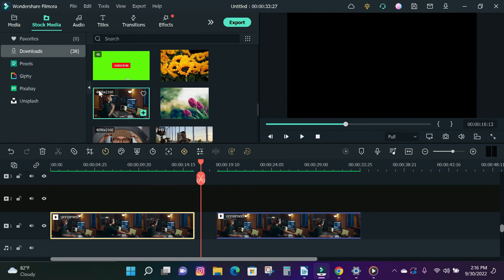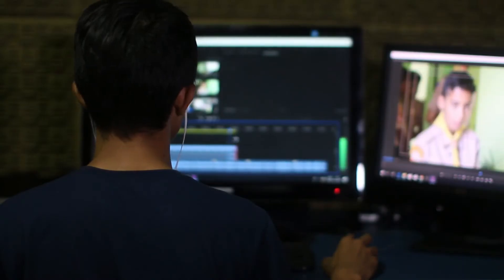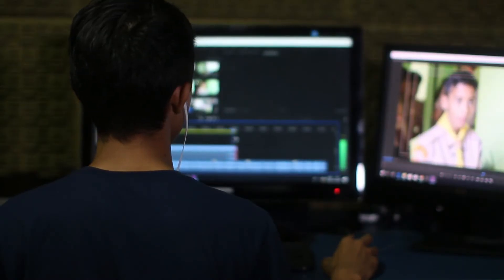So guys, that's how you stabilize your videos in Filmora 11. It only takes a few clicks and you are done stabilizing your videos.